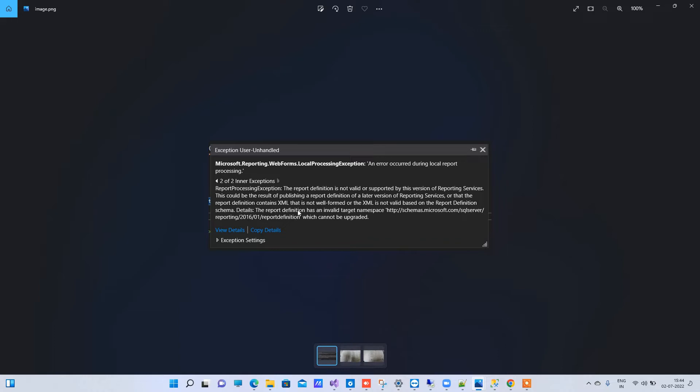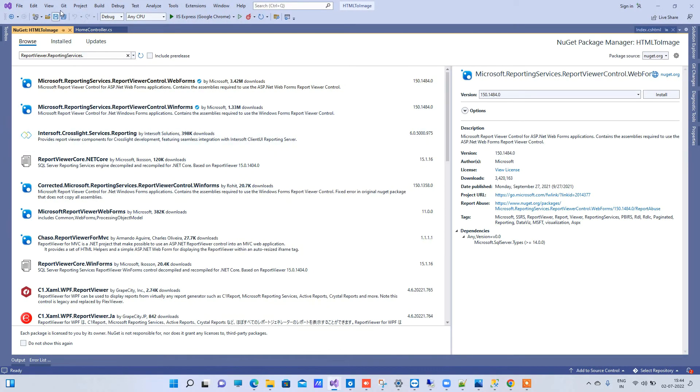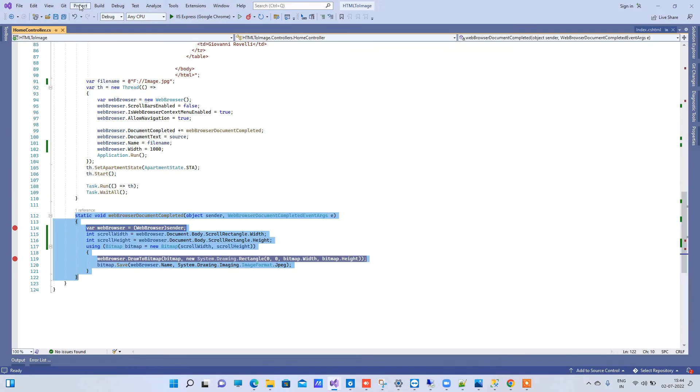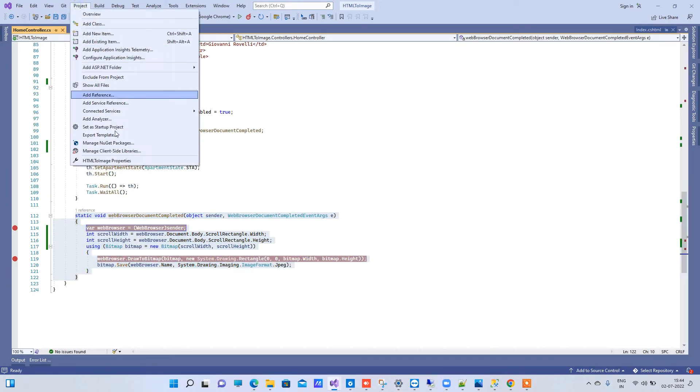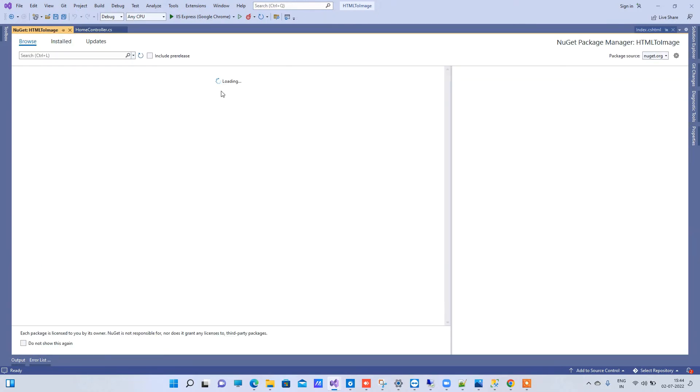I will close this. You have to go to Project and Manage NuGet Packages. Here you have to find NuGet package Microsoft.ReportingServices.ReportViewerControl.WebCom.